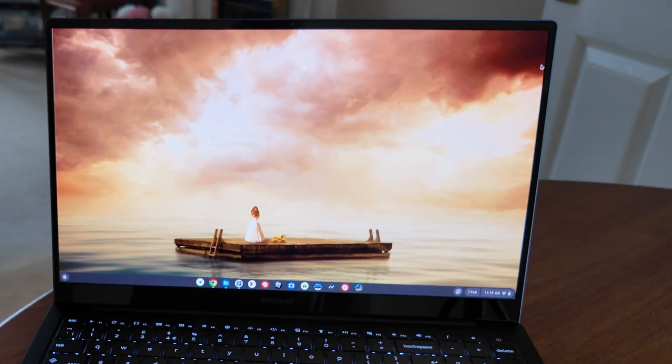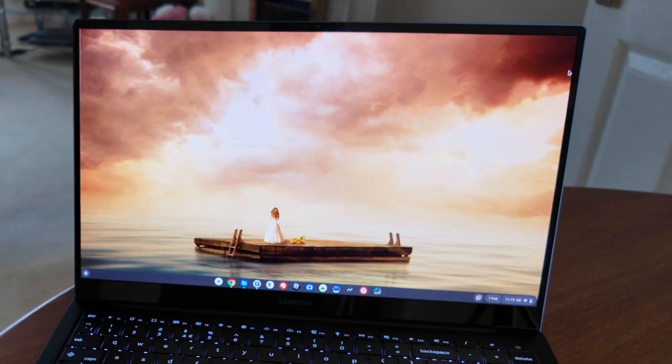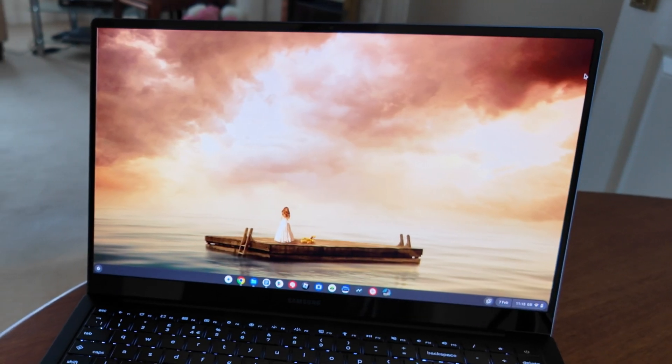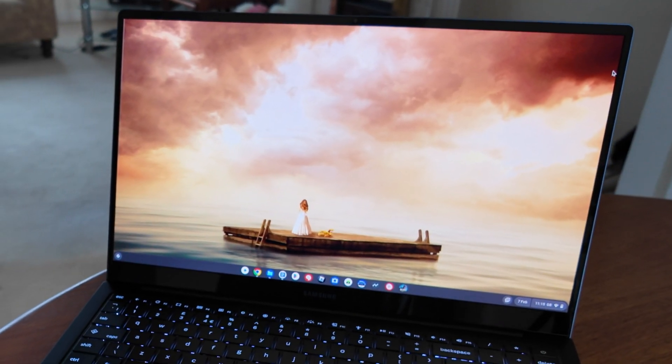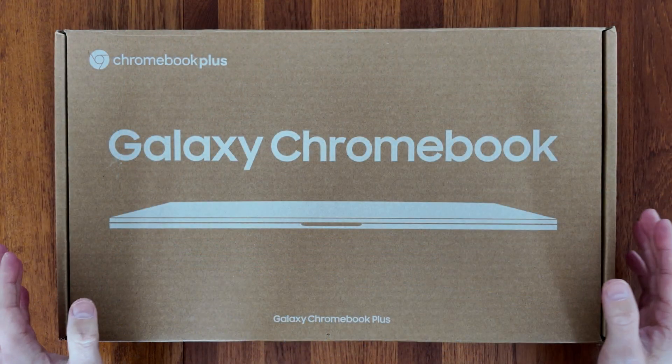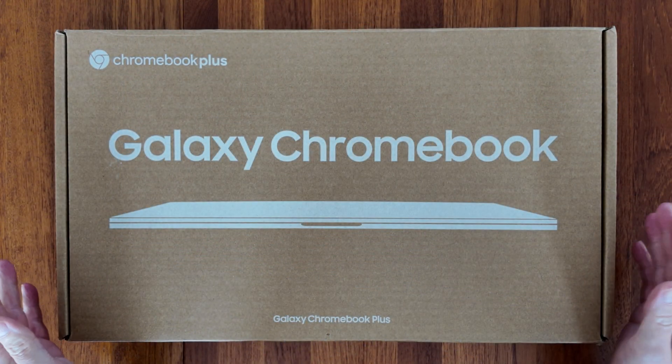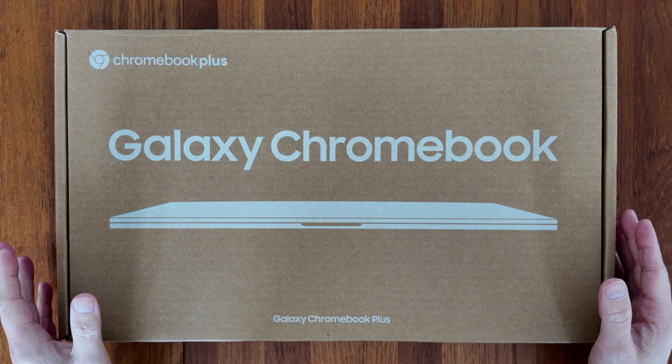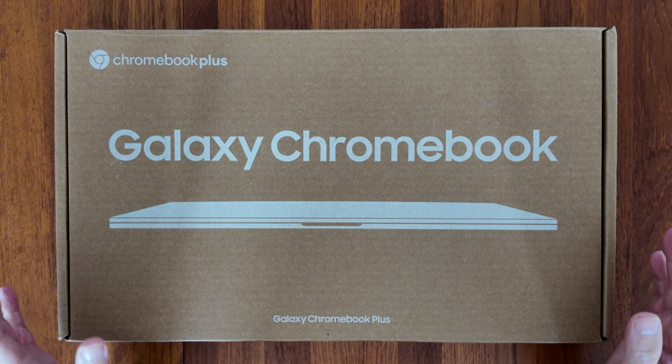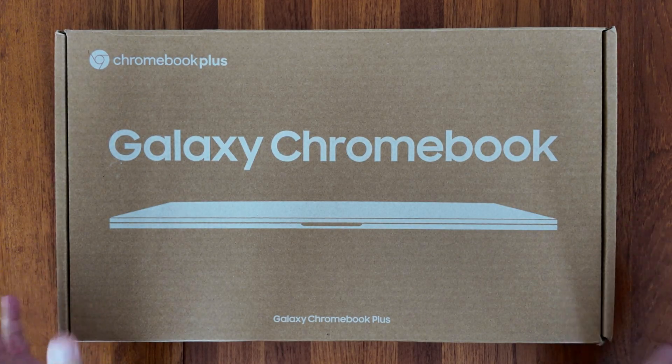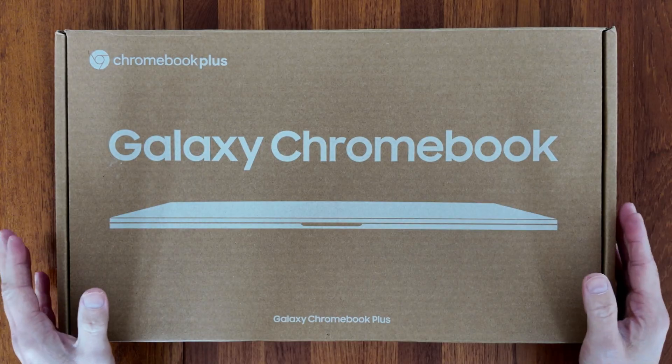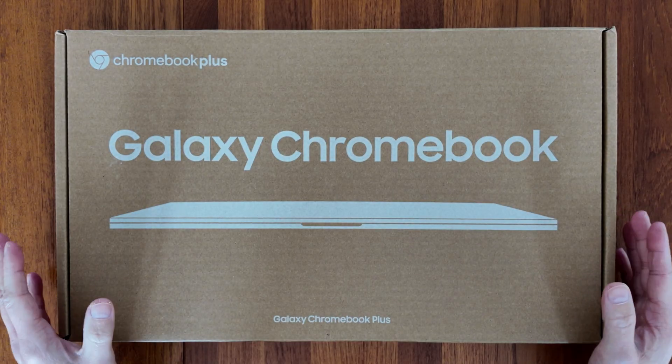If you want to see a detailed unboxing and spec overview of this Samsung Galaxy Chromebook Plus, do check the video on the left next. Otherwise the YouTube algorithm thinks you're going to like the video on the right. Cheers.